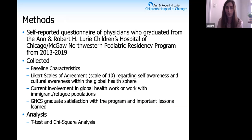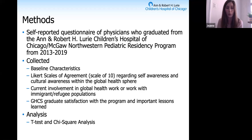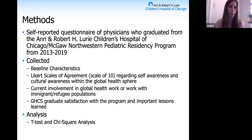We surveyed previous residents from the Lurie Pediatrics Program who graduated between 2013 and 2019—dates specifically chosen because that's the duration the Global Health Clinical Scholars Program has been implemented. We collected baseline characteristics, Likert scales of agreement regarding self-awareness and cultural awareness within the global health sphere, ideas about current involvement in global health work with immigrant and refugee populations, and satisfaction with the program. We compared those who participated in the program with those who did not, using t-tests and chi-square analysis where appropriate.